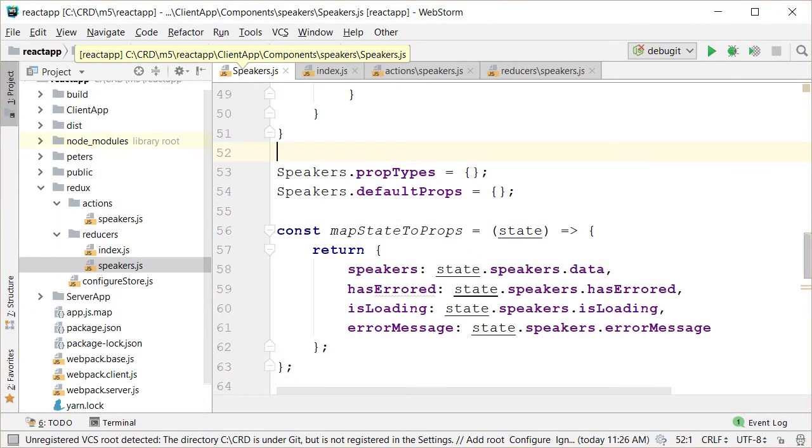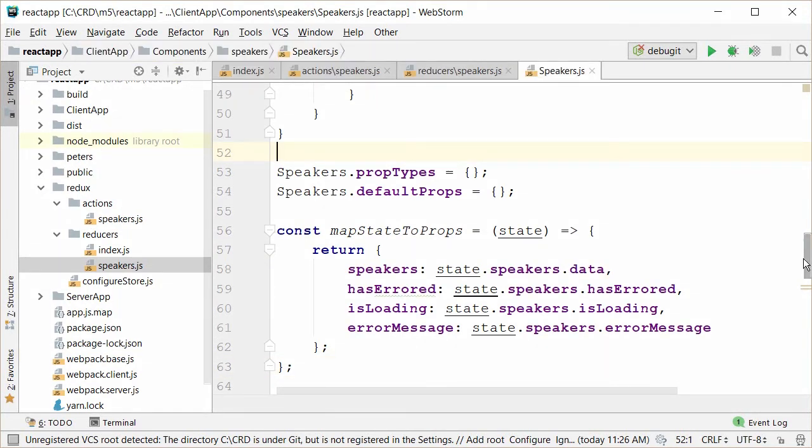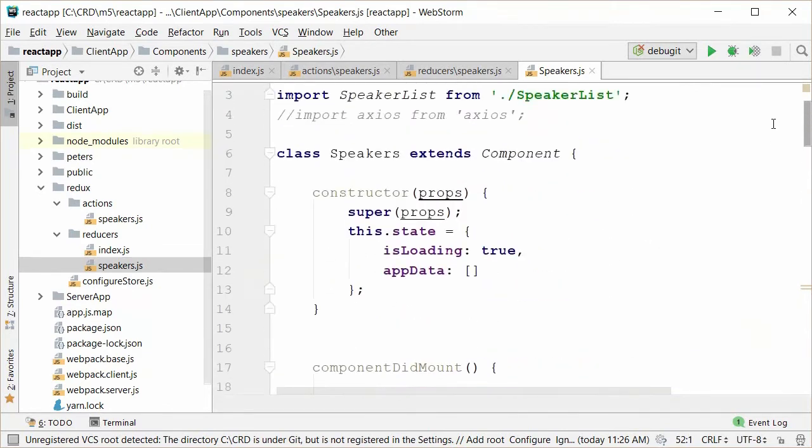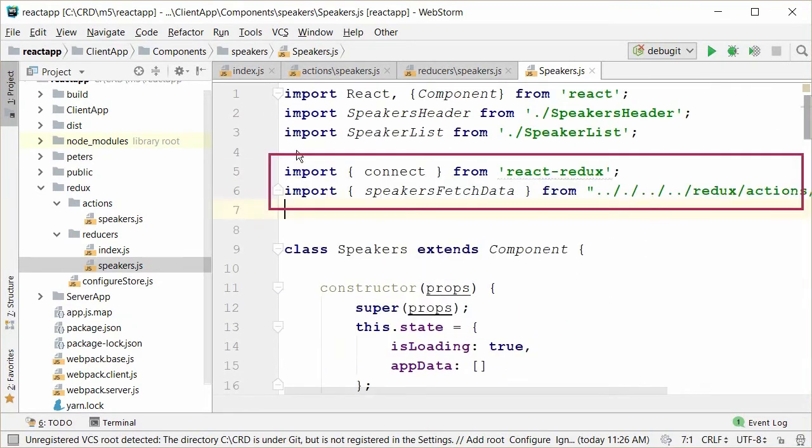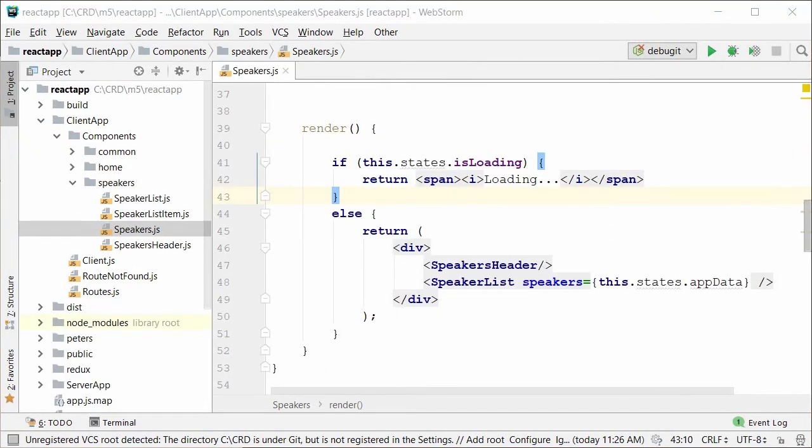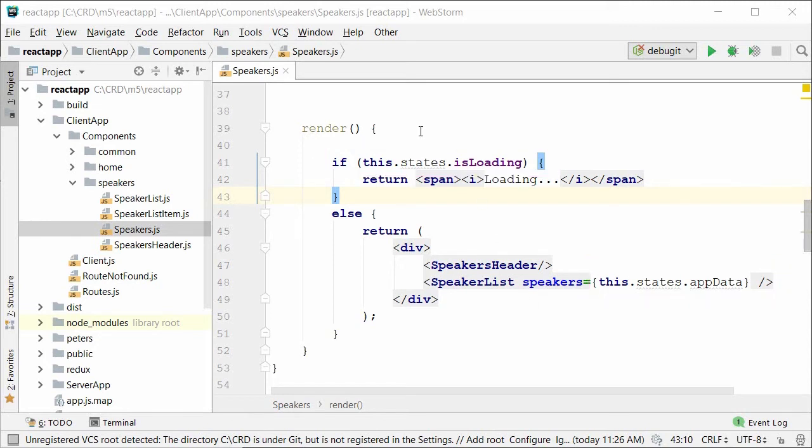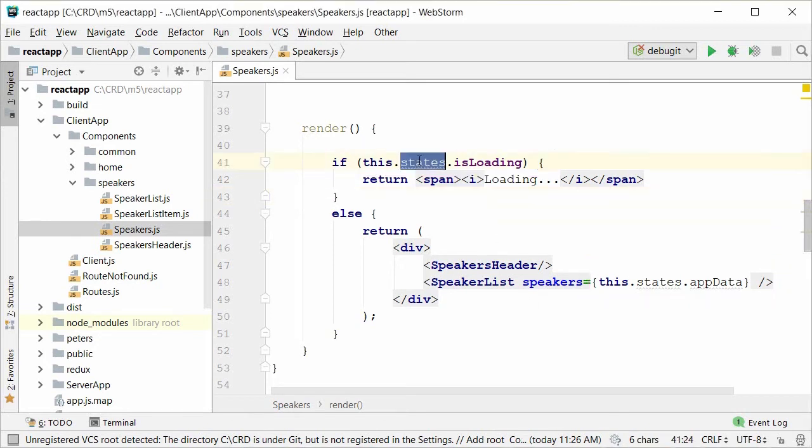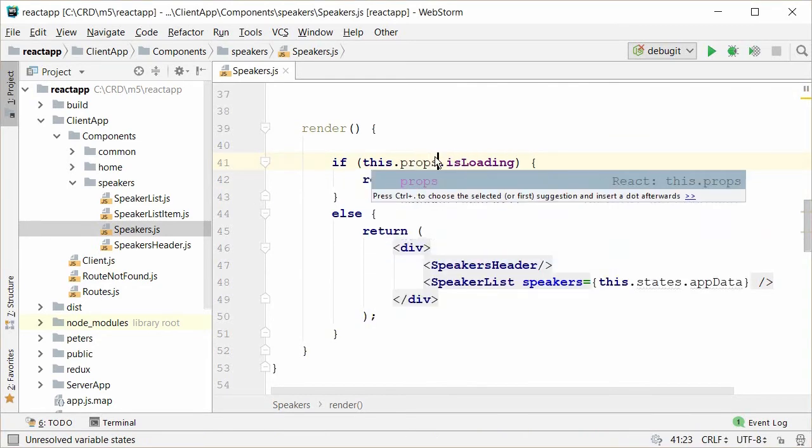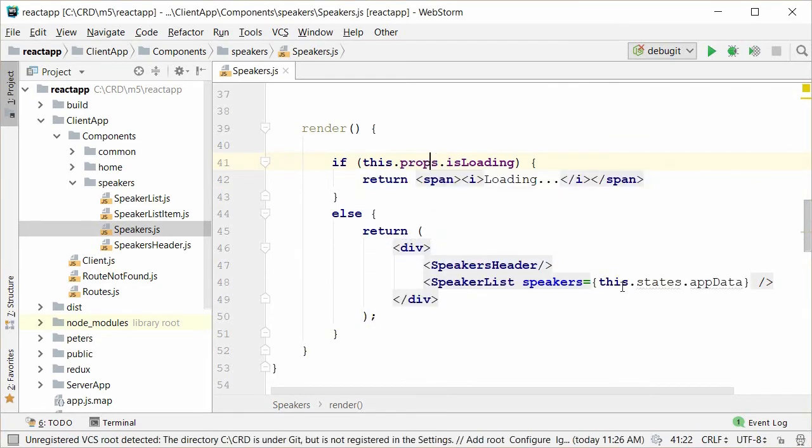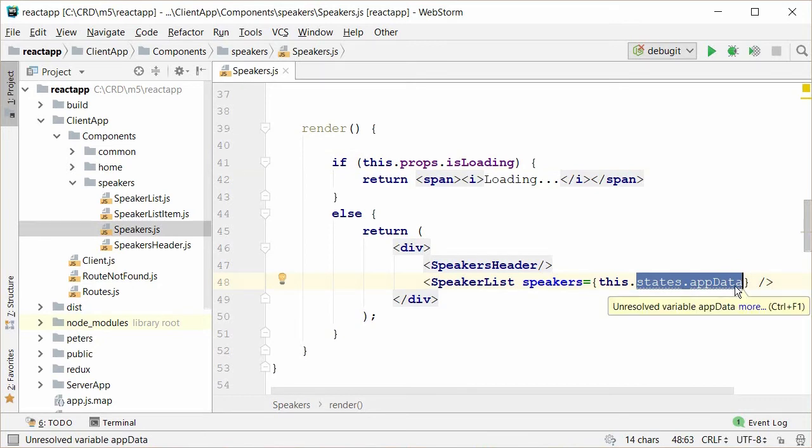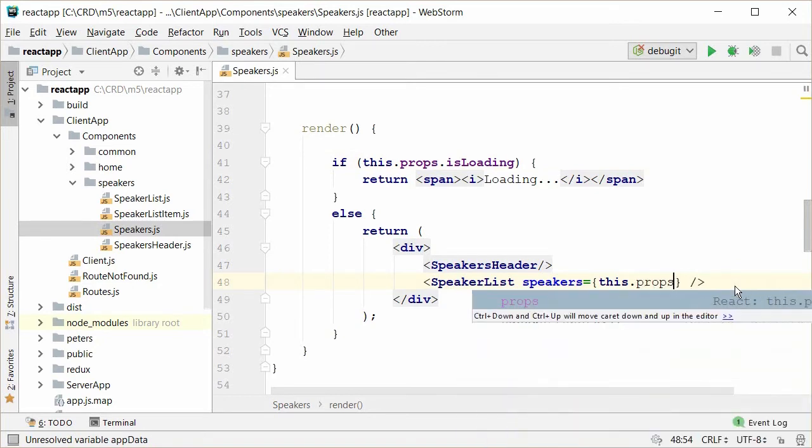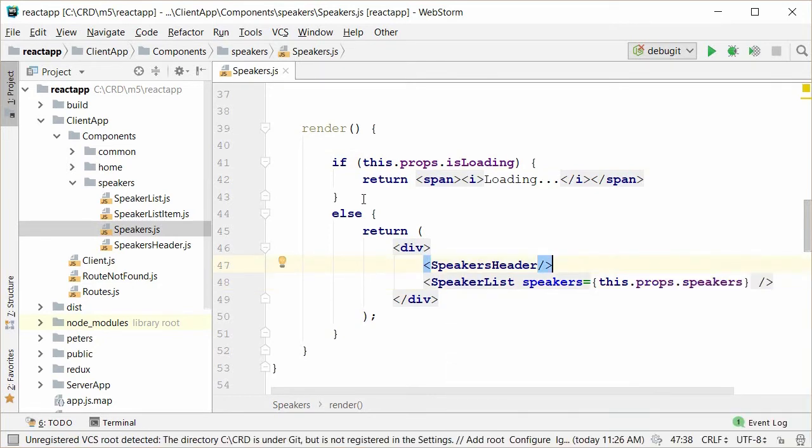Then, instead of referencing state in a render method, we want to change that to render props, which we converted in our map state to props method we just talked about. Specifically, this.states.isLoading becomes this.props.isLoading and this.states.appdata becomes this.props.speakers.